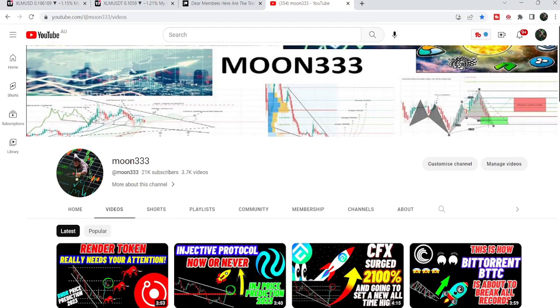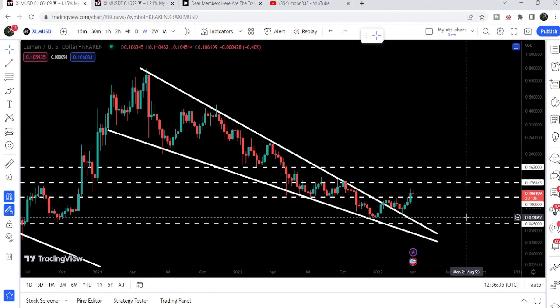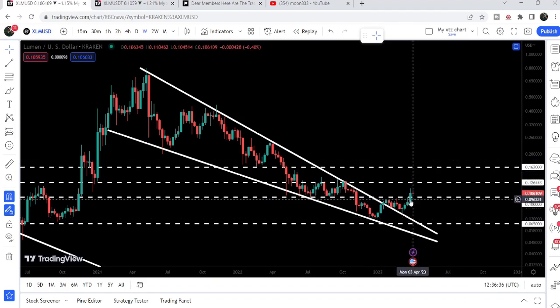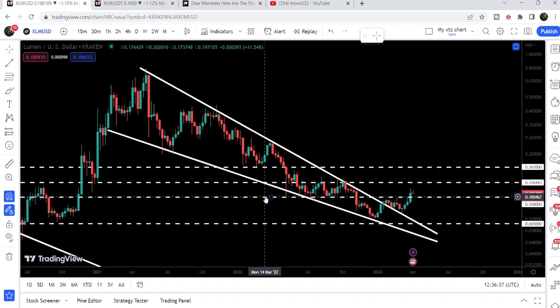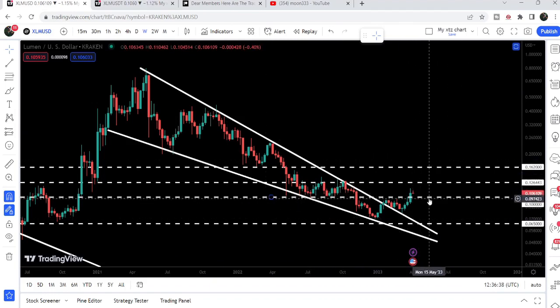Hey friends, this is Atif. Hope you're well and welcome to the new update on Stellar. After breaking out a huge falling wedge pattern, Stellar has also broken out this key resistance of 10 cents as well, and so far it did not break back down. In today's video we will once again take a look at this move.